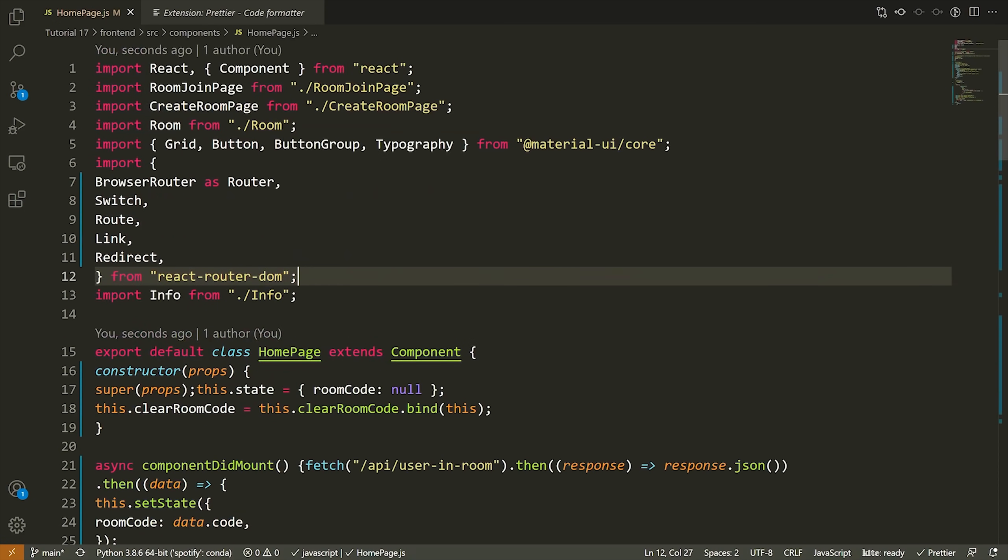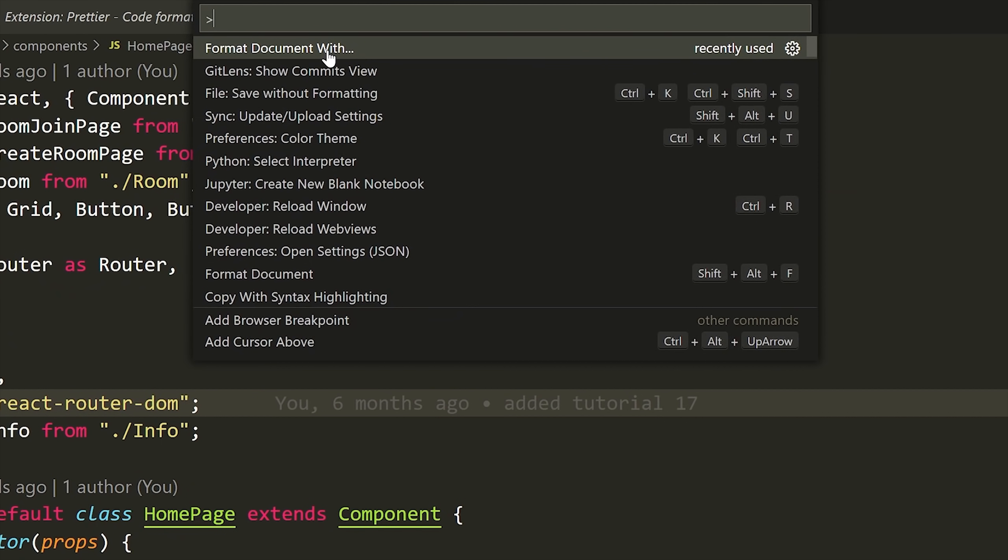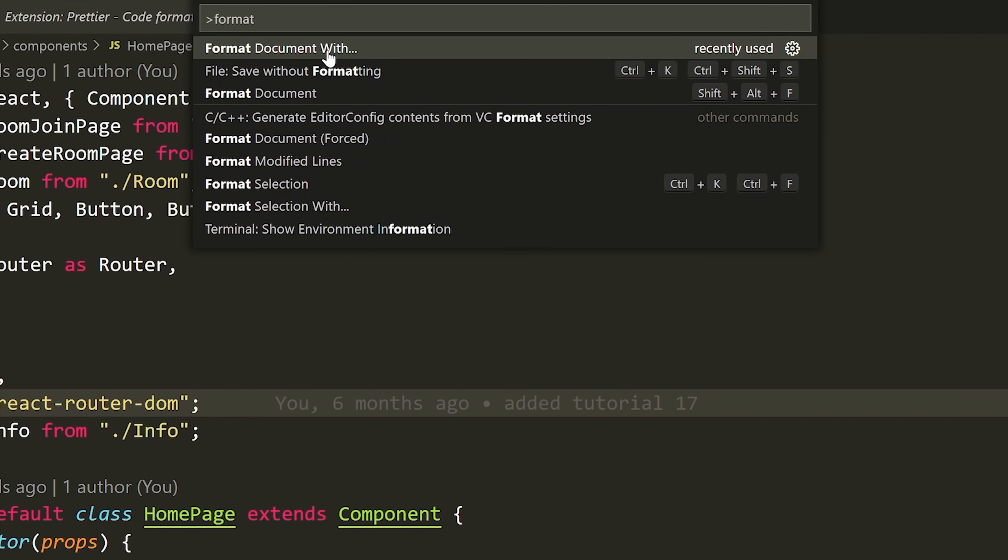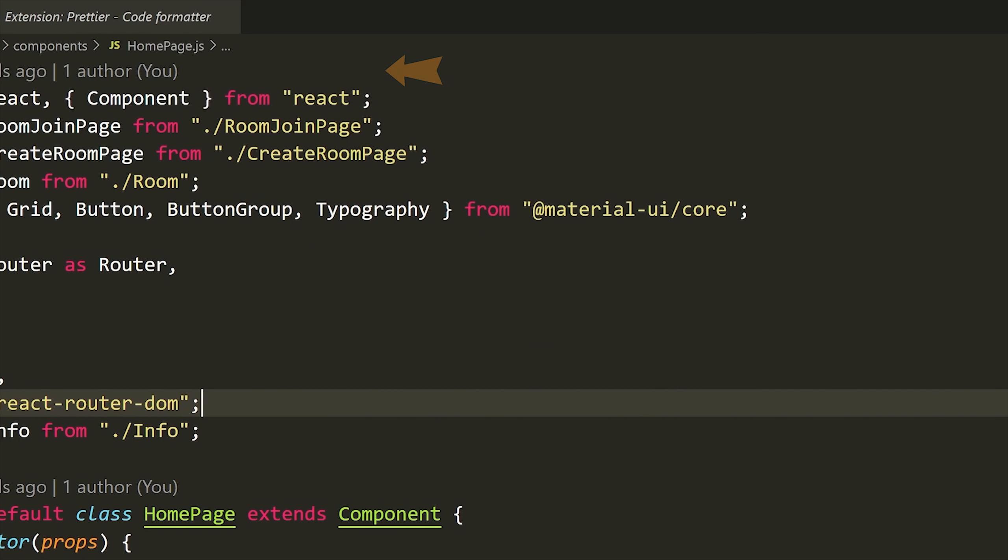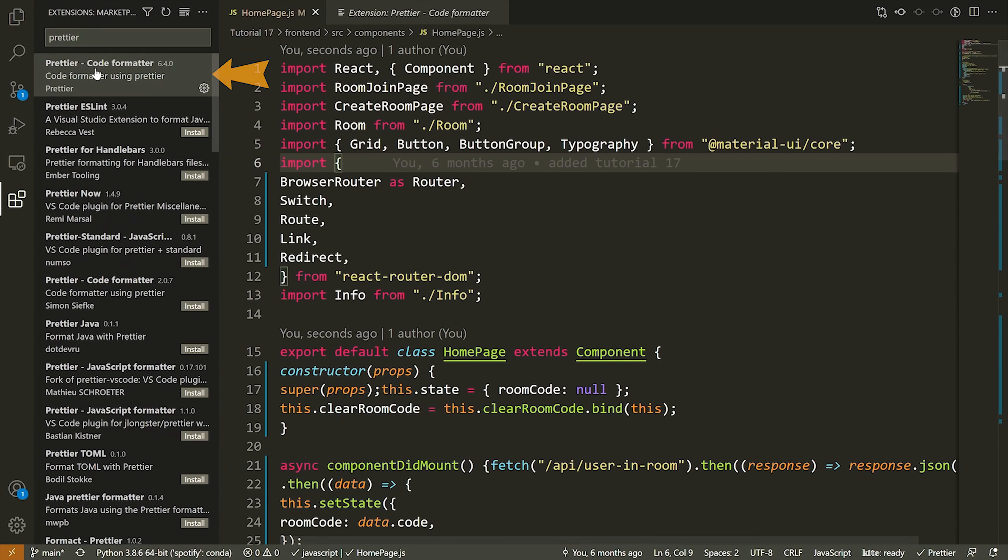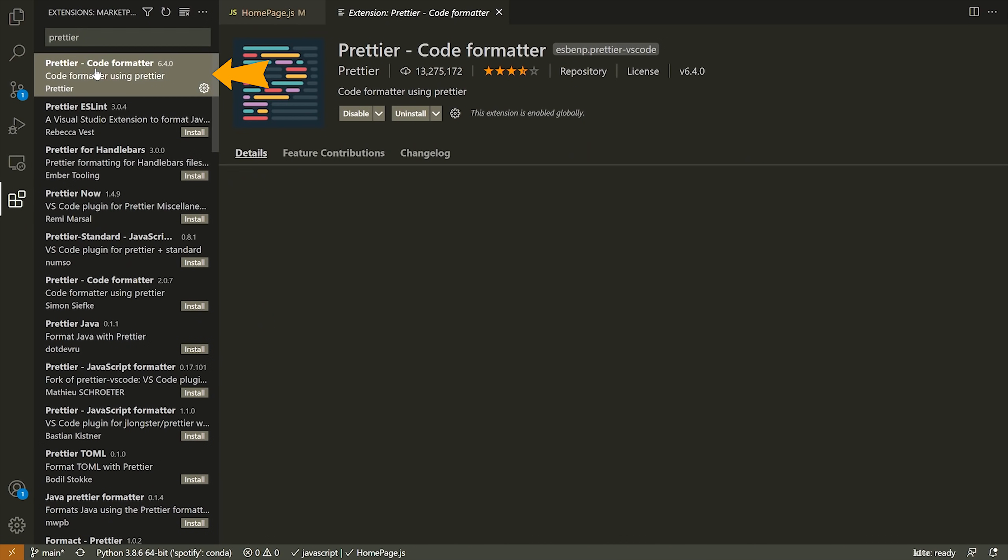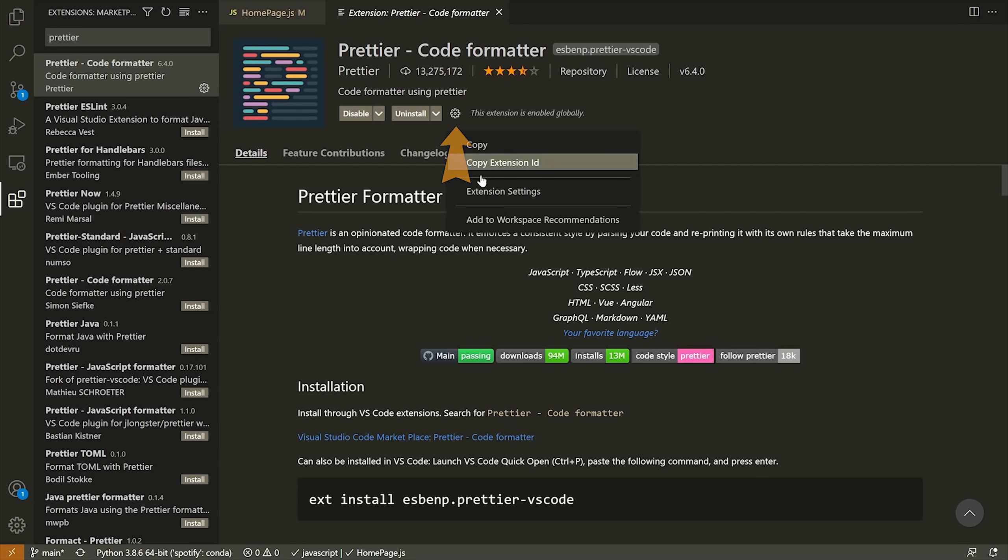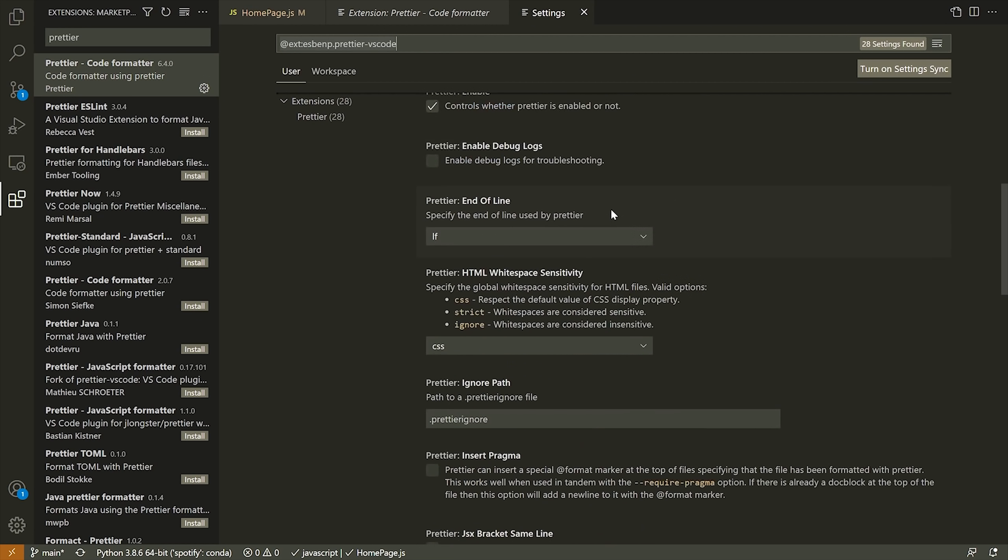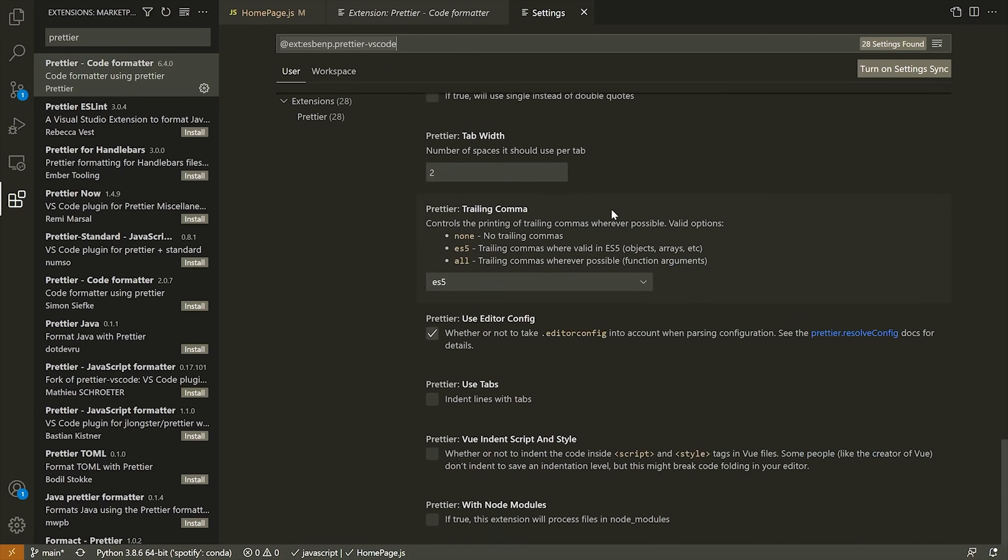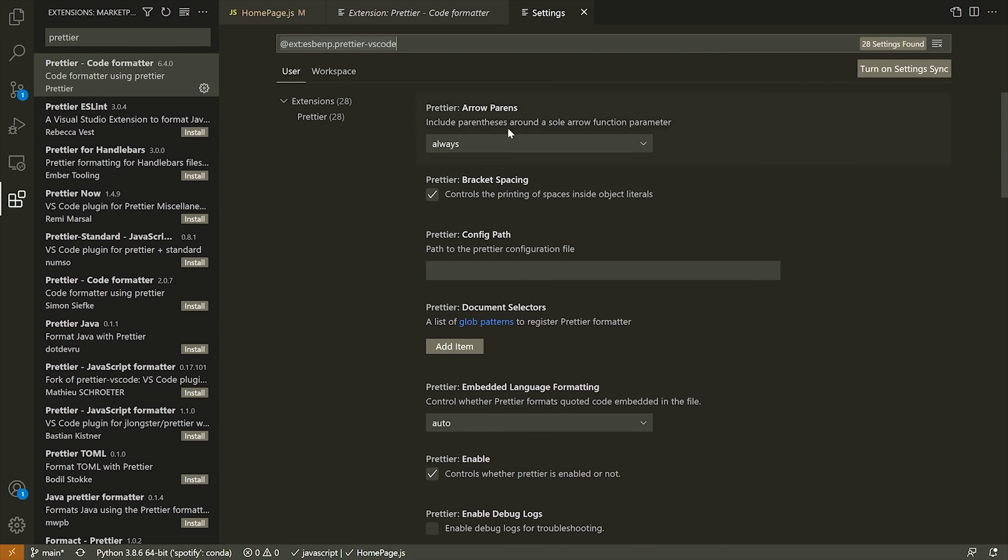Now if you want to save your document without formatting it, because sometimes it will format stuff that you don't want, what you can do is open up the command palette again and then you can simply press save without formatting. Now if you want to change any of the default behavior of Prettier, what you can do is select the Prettier extension from your extensions tab, press on the little settings or gear icon, and then select the extension settings. That will allow you to look through some of the options there and change how it's formatting and what file extensions it will format for.